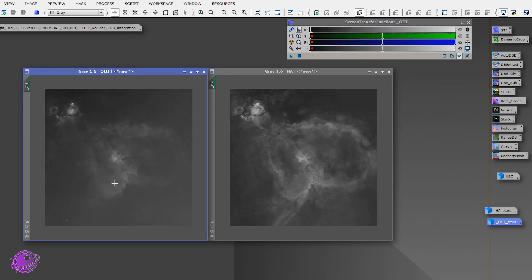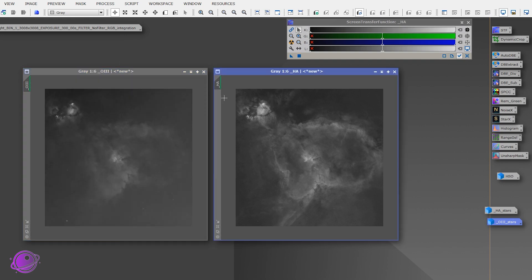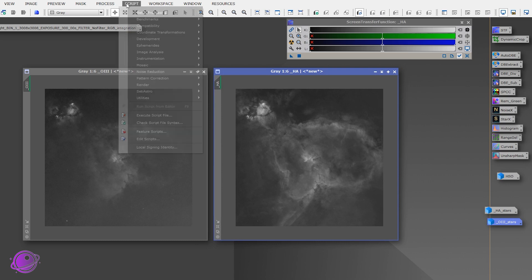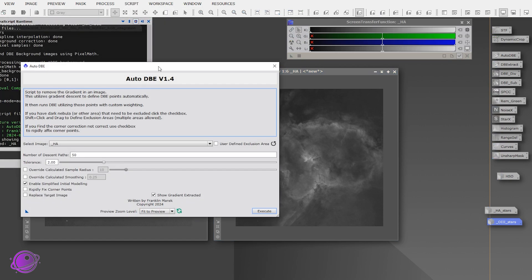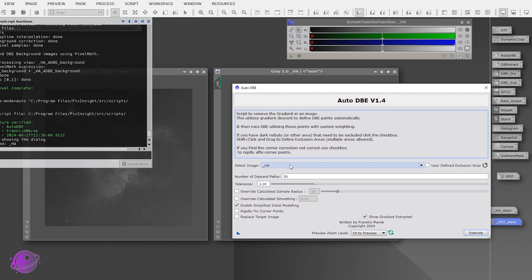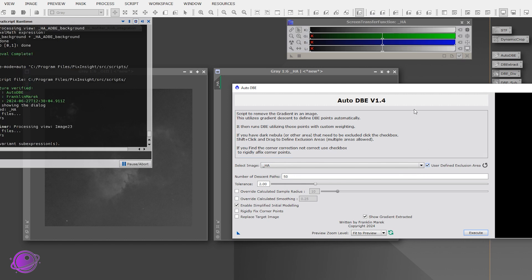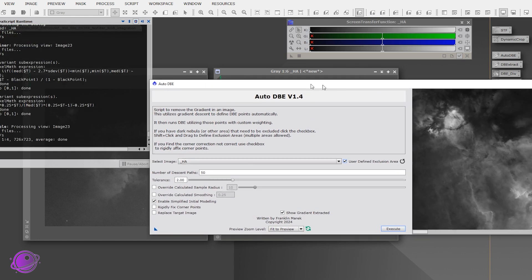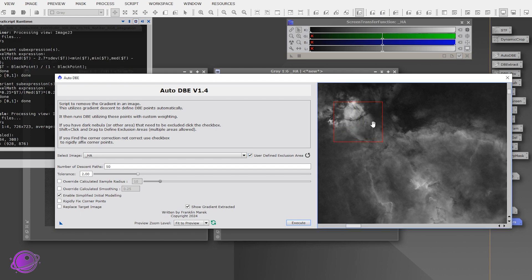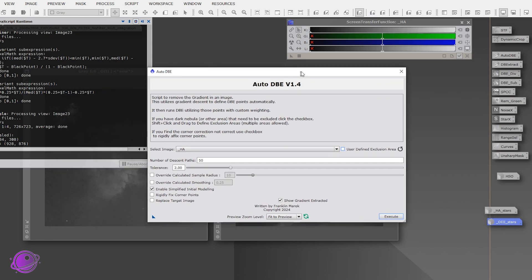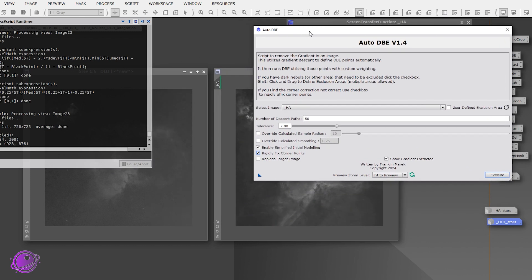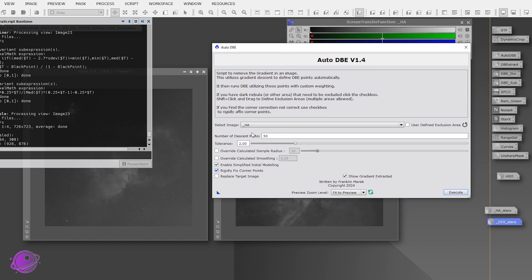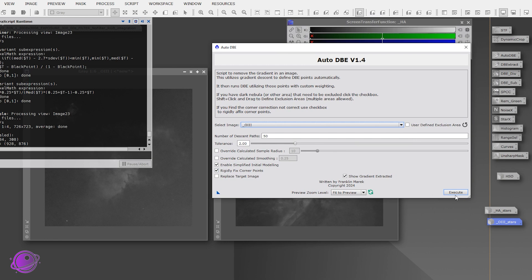And now if you look at this, it looks pretty nice, right? But now what I'm going to do is I'm going to do my ADBE here, my automatic dynamic background extraction. And that's in scripts, SETI Astro, and it's ADBE here. This is pretty simple. You just want to make sure whatever image you're affecting is selected. So I'm doing HA. If you have a dark nebula, you can use the user-defined exclusion area, and then you get a preview, and then you can shift-click to exclude stuff, right? But I'm not going to do that. And instead, I'm going to actually click on this Rigidly Fixed Corner Points. I found that since I have most of my gradients in the corners here, I find that clicking this makes the images look a lot nicer, especially the O3. So we'll see what the O3 looks like. So I'll actually do the O3 first, and then click on Execute.